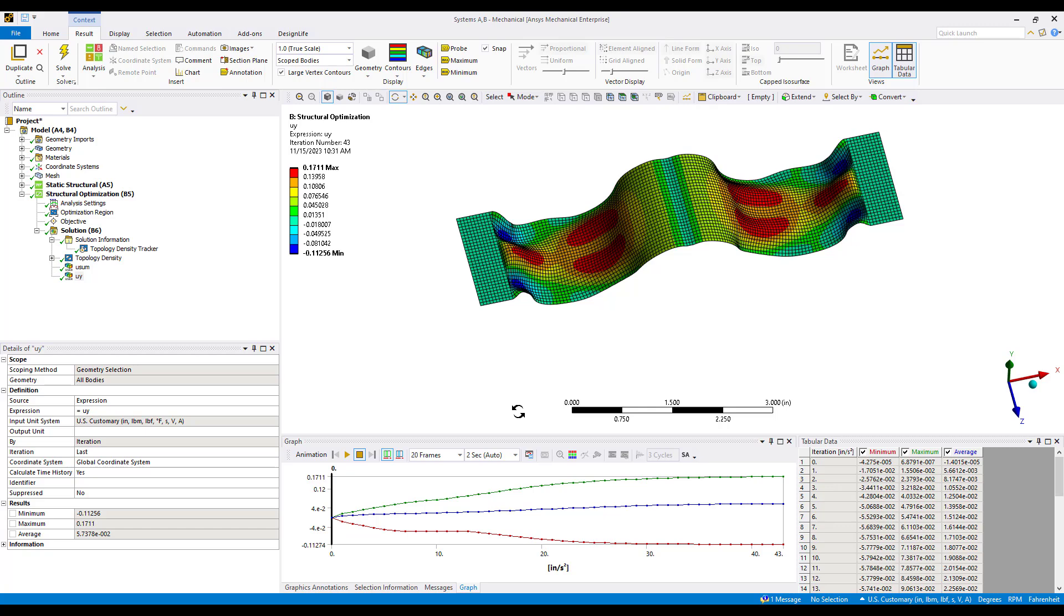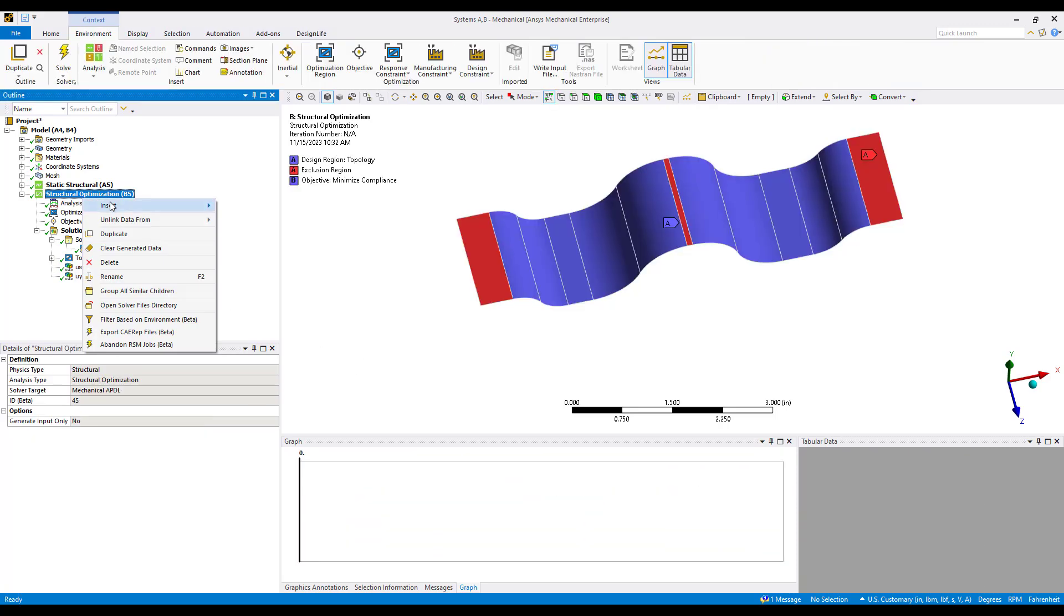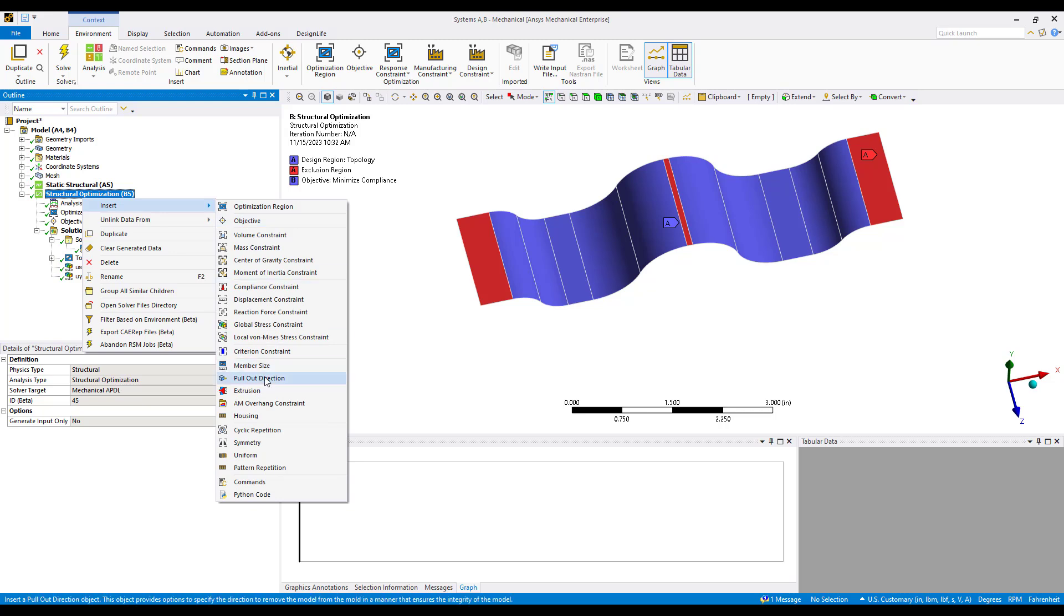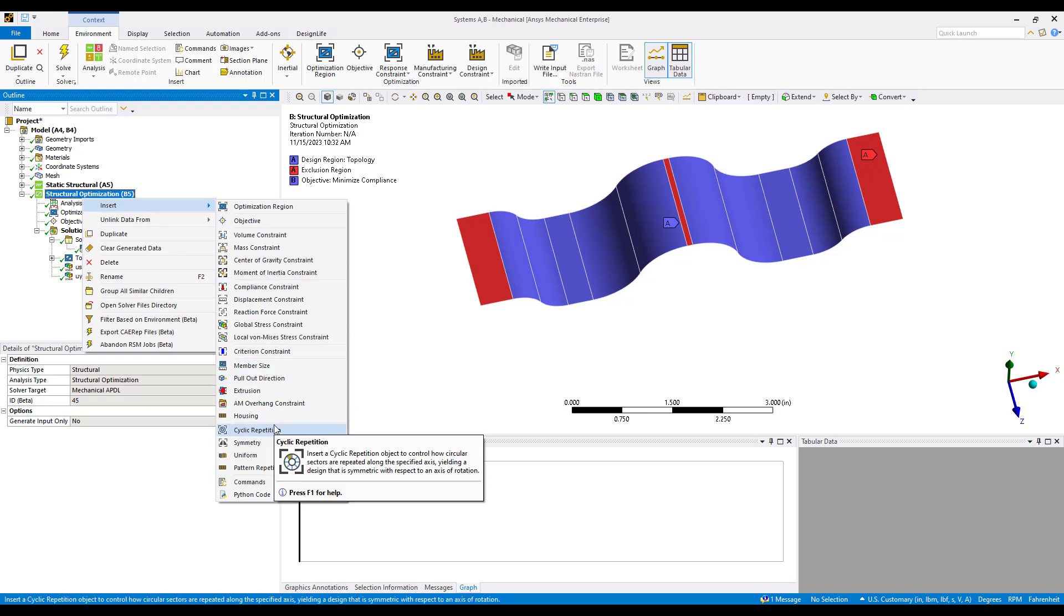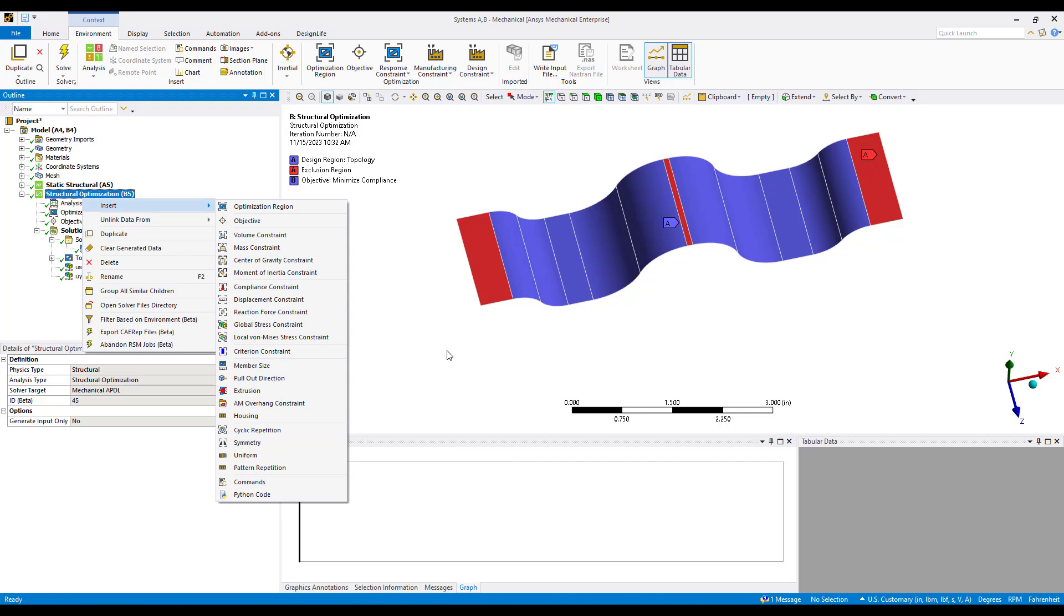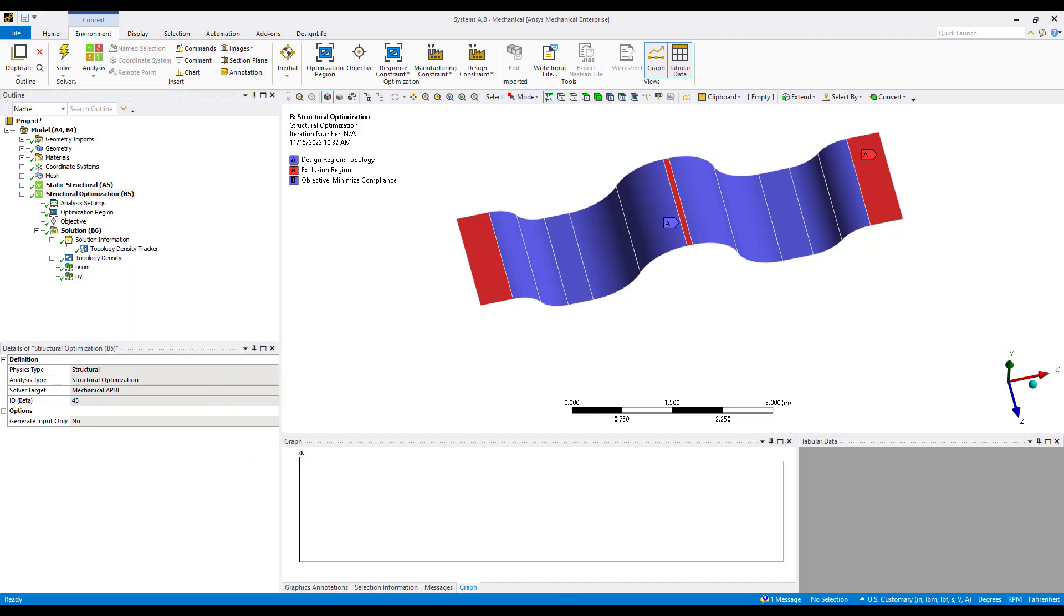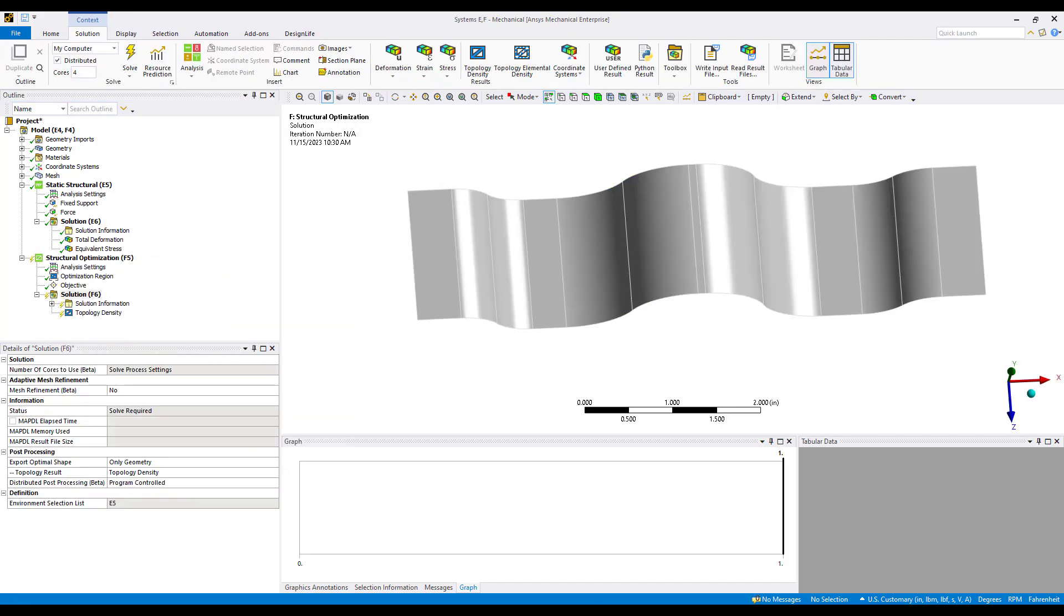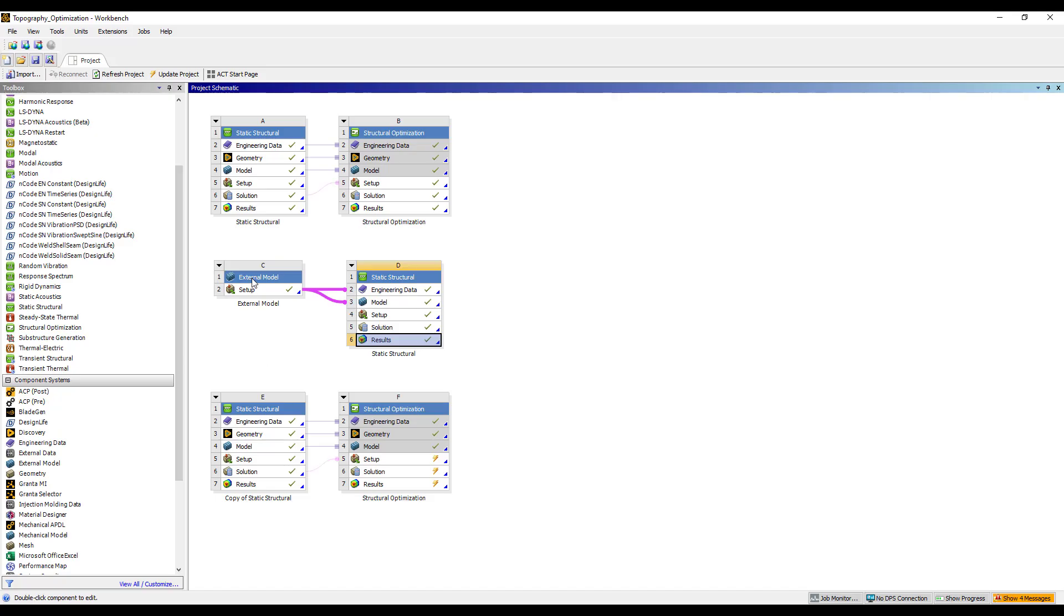At this point we kind of have a concept of what this design could look like and maybe I would want to see how does this compare to the original deformation. The original deformation was about eight and a half thousandths. The easiest way I found for this particular release was to simply write out a CDB file. I inserted a command prior to solving in the model: CD write, comma DB, and that will write out an ANSYS mesh database file.